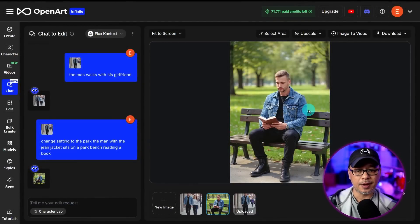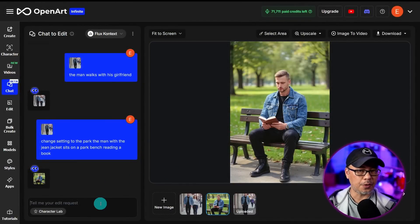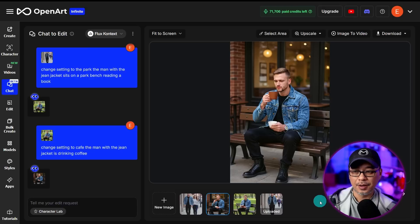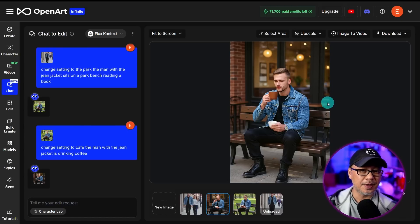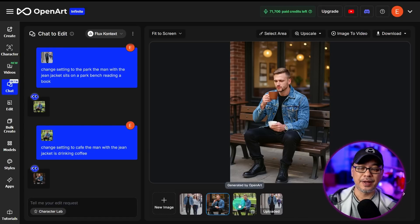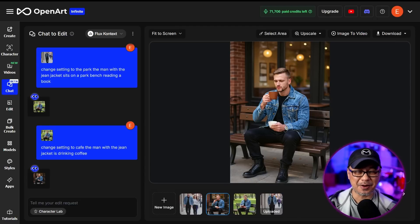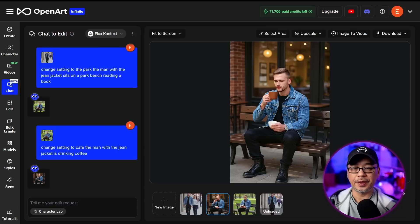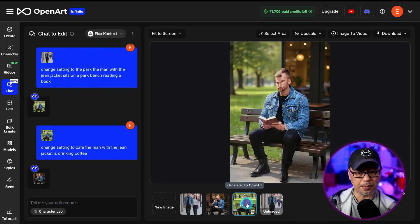Let's continue. Maybe now he wants to go for a coffee — same structure: 'change setting to a cafe, the man with the jean jacket is drinking coffee.' The model got a little confused here — he's drinking coffee but still sitting on a park bench outside the cafe. Full transparency, it's not going to be one-shot editing all the time. This is where you need to be more specific.